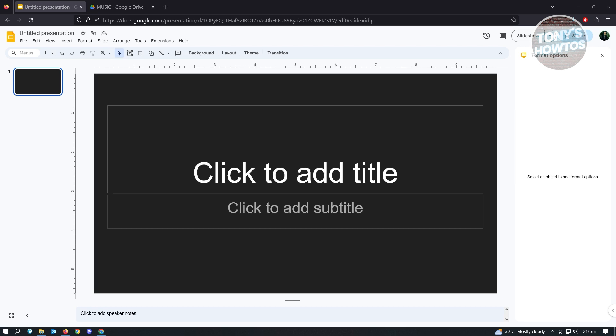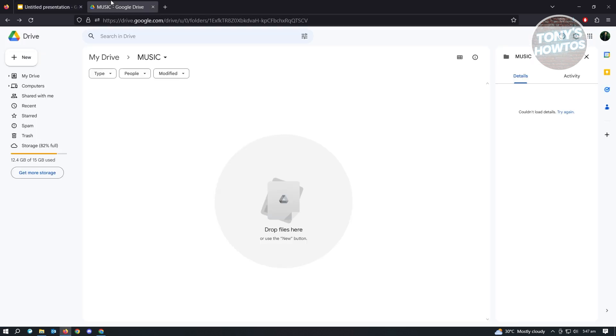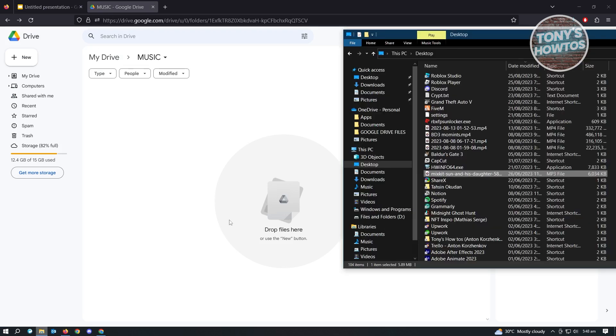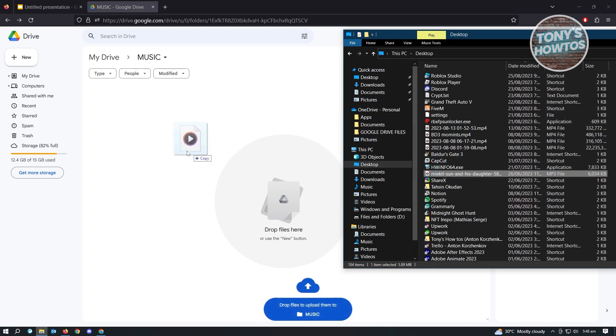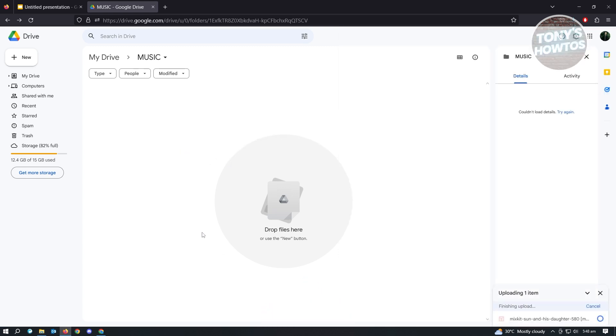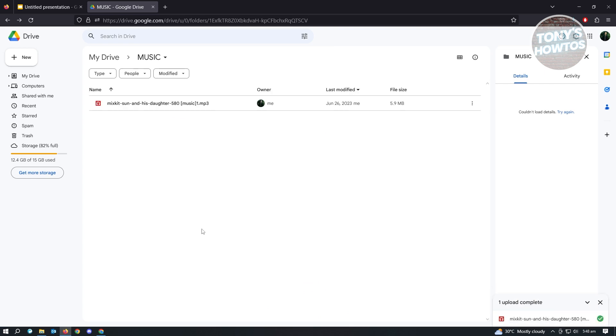Now for us to add our music, we first have to upload our music to our Google Drive. Let's open up Google Drive. I have this specific folder just for this video. Let's upload our music here. I have this music file, just upload this one real quickly, and once it uploads we can use that one for our slide.